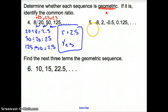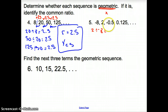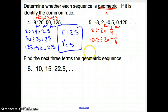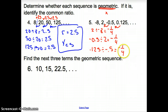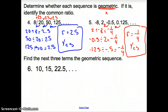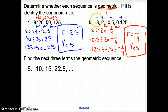Now we are going from negative to positive. Let's check it out. 2 divided by negative 8 gives me negative 1 fourth. Negative 0.5 divided by 2 still gives me negative 1 fourth. And 0.125 divided by negative 0.5 also gives me negative 1 fourth. So our common ratio is negative 1 fourth, and yes, it is a geometric sequence. Notice when the ratio is a negative fraction, the sequence alternates from negative to positive to negative to positive.